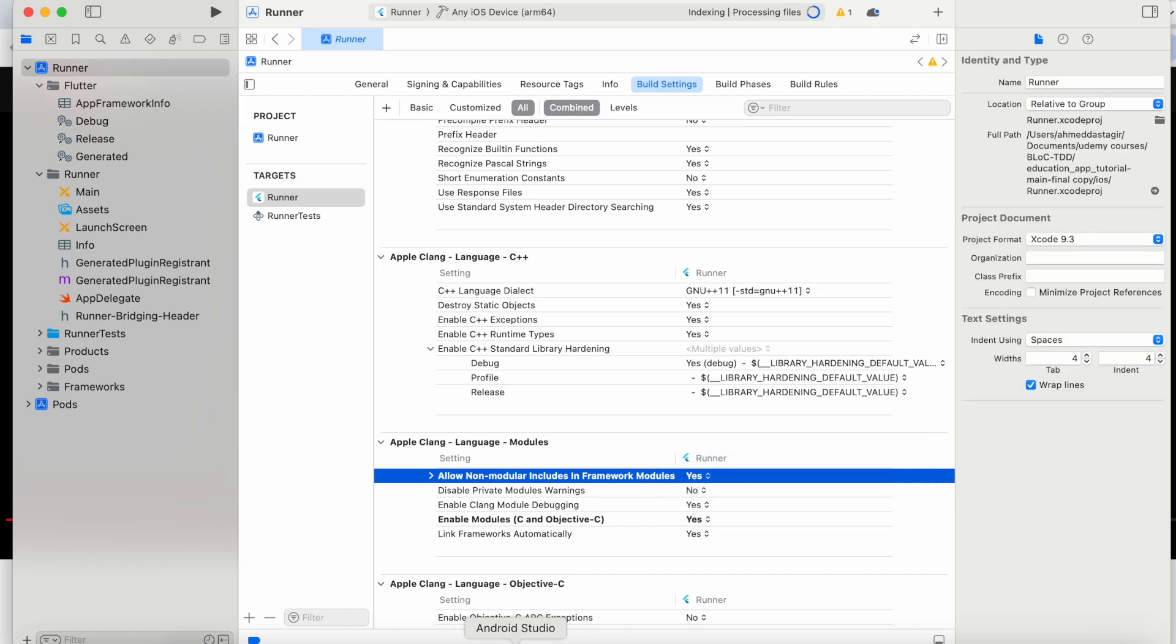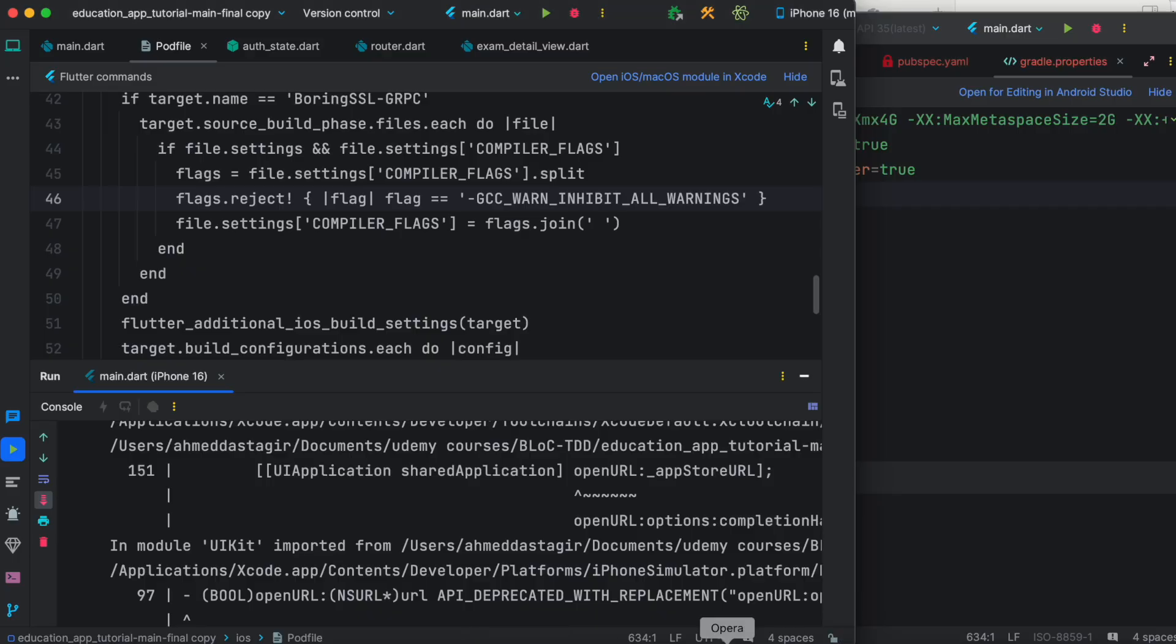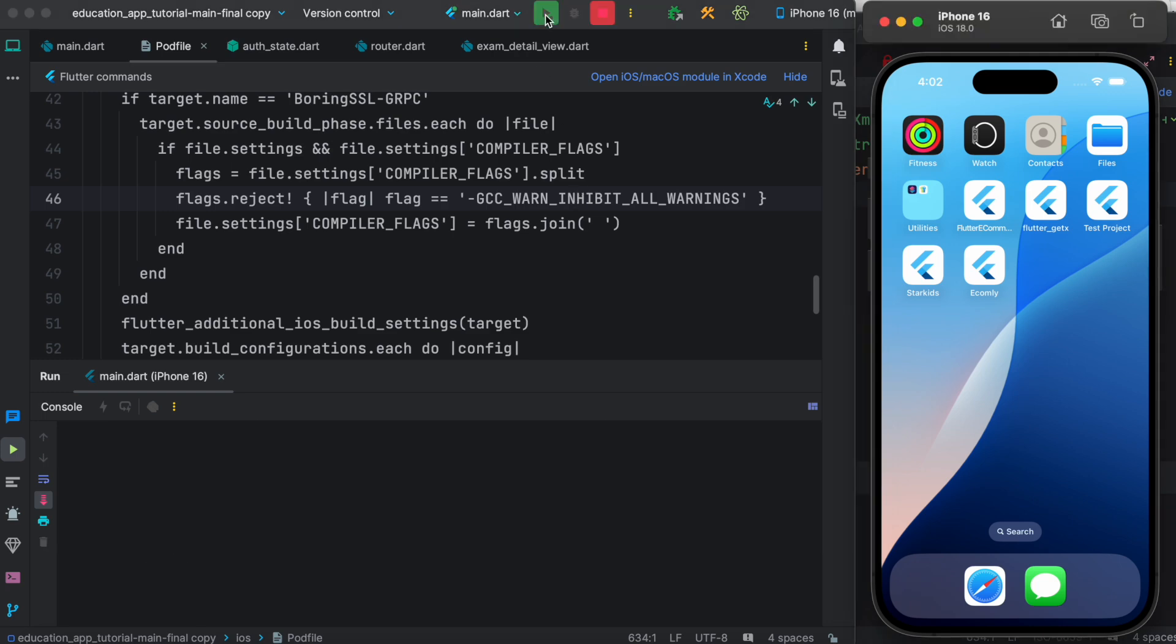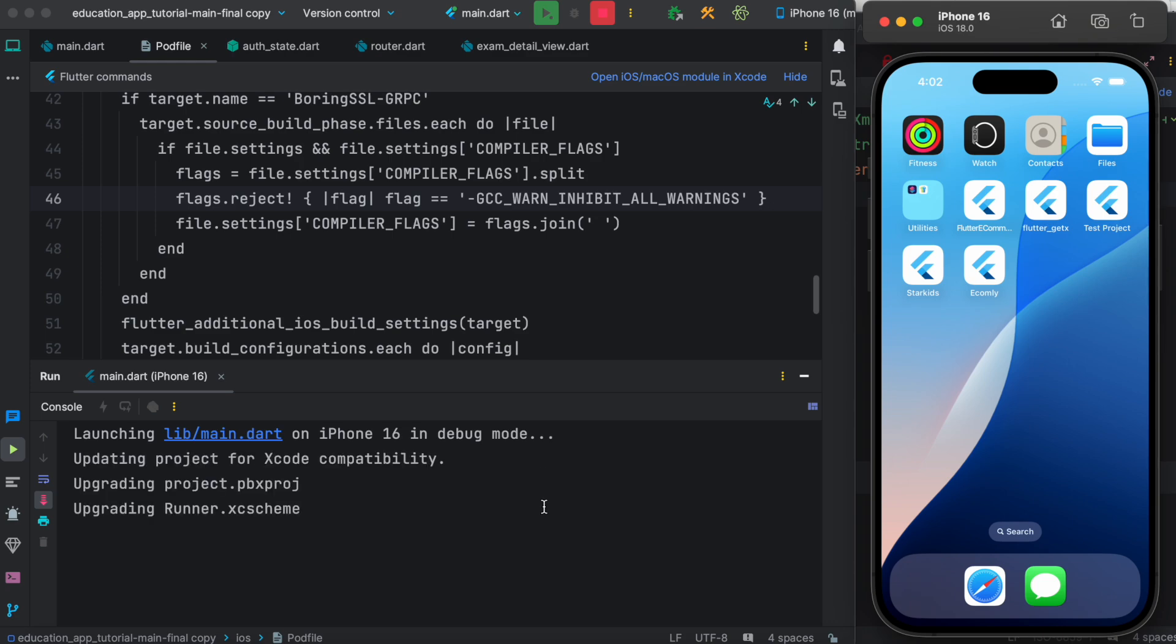You're good to go. Now you can go ahead and run your application, but once again this may run for a long time, so I'm not going to show it in the video. I've already done it, so this simulator issue should be solved after all these settings. Thank you.